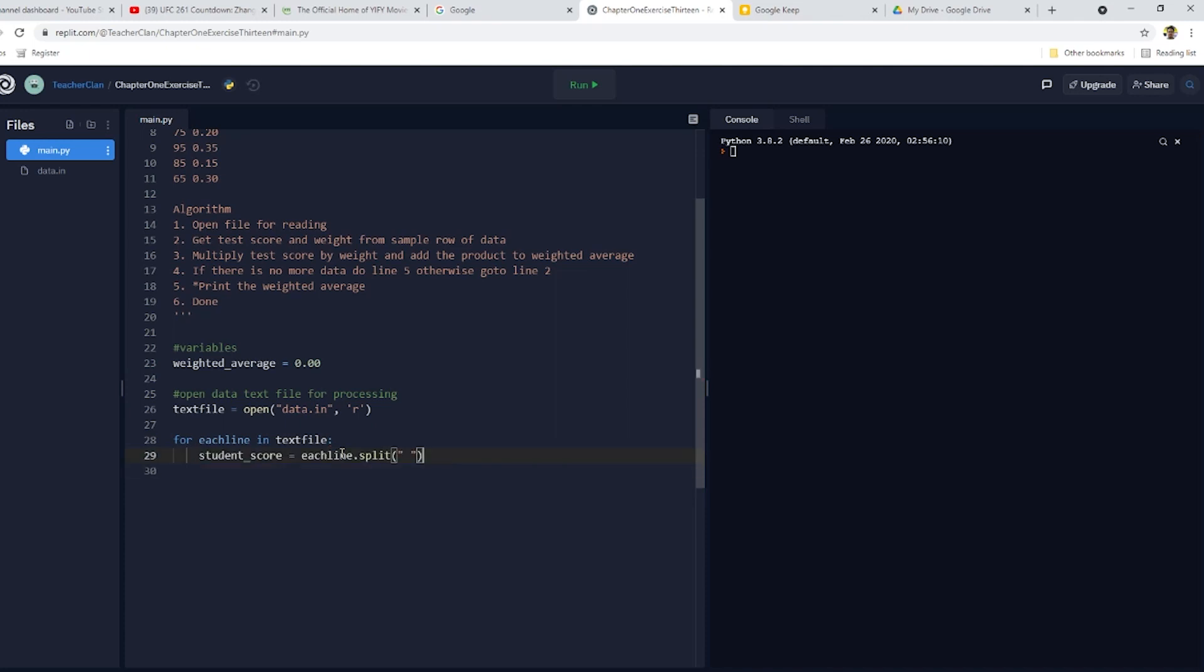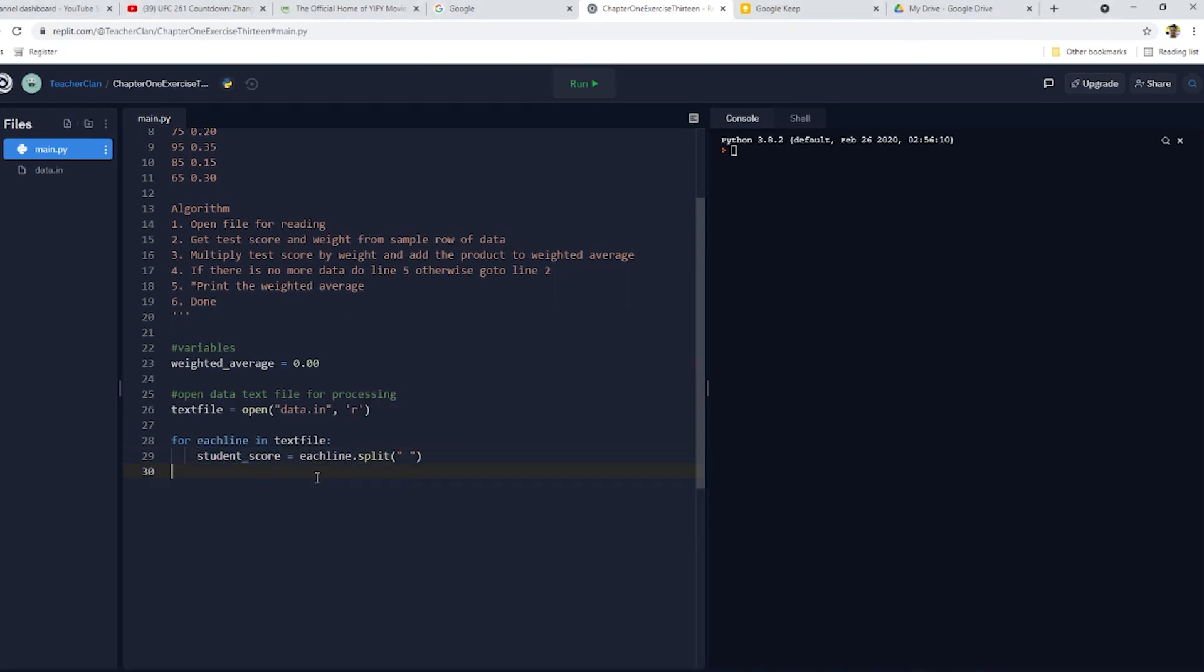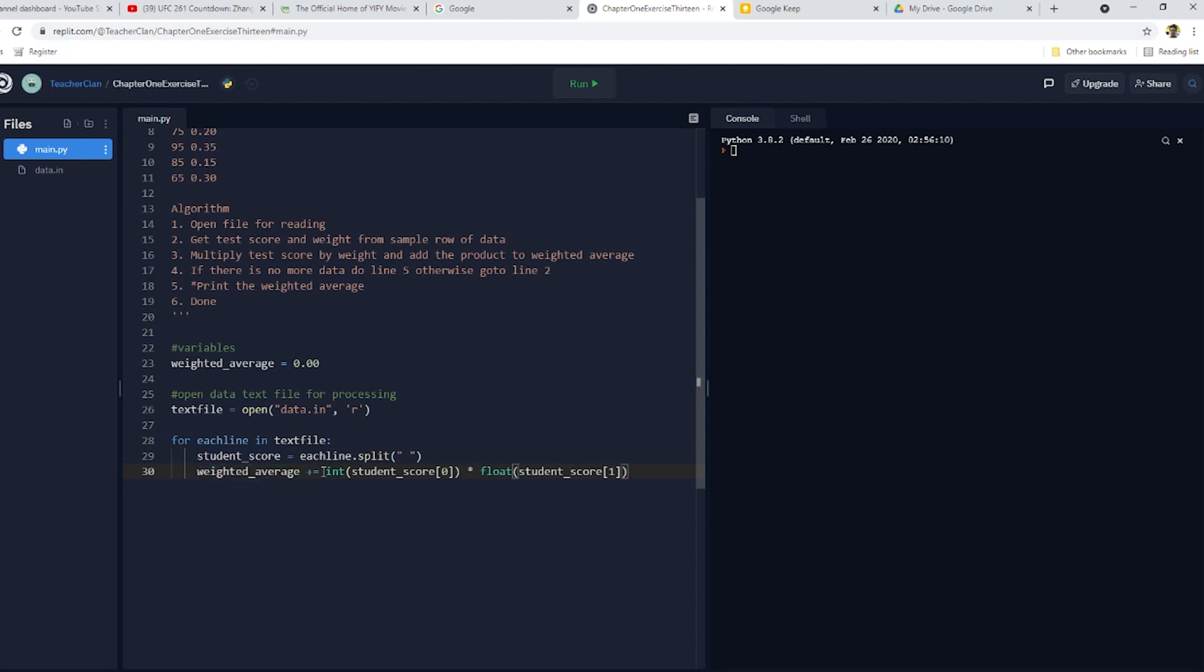I have here this variable called each line, which reads and holds each line of code. And I'll split it based on the spaces. And then I'll put in my computation for the weighted average, the rest of the code.